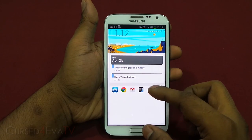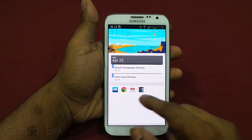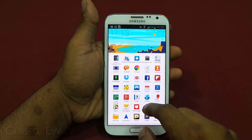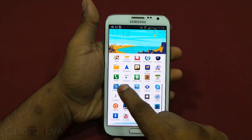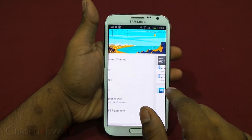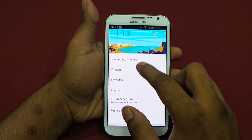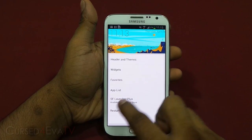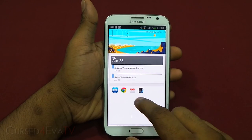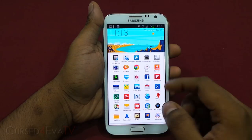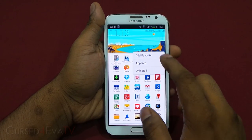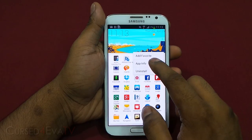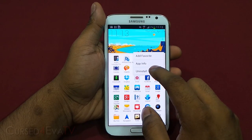This is a swipeable area for widgets, and here you can add your favorite apps. Swipe to the right and you get your app drawer. Swipe to the left end and you get your settings. To add apps, you can select an app and hit 'Add Favorite,' or select an app and hit 'Uninstall.'